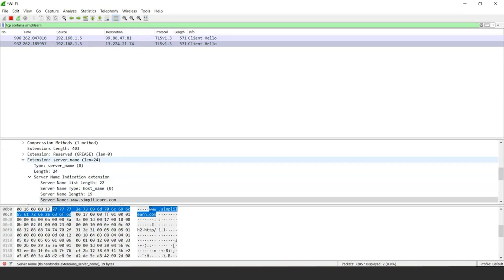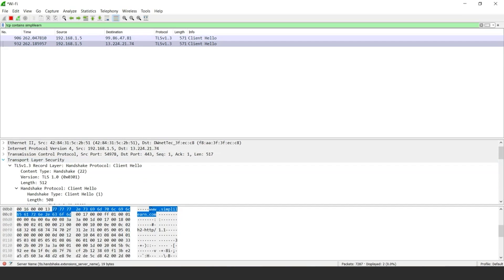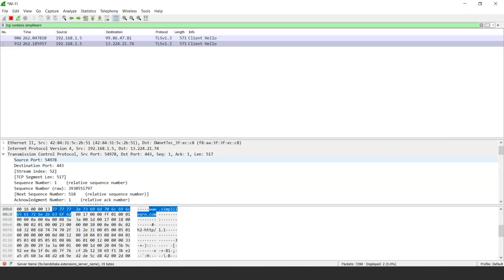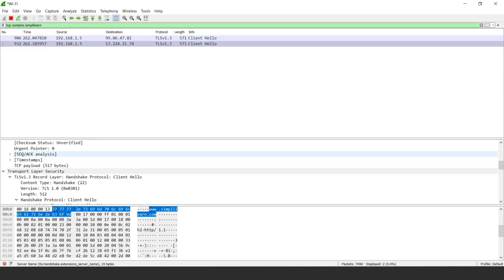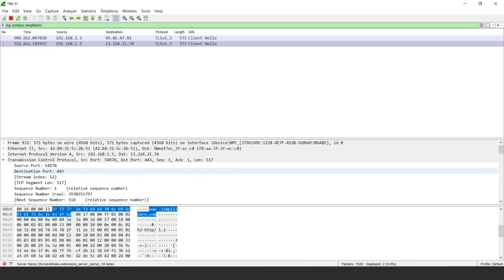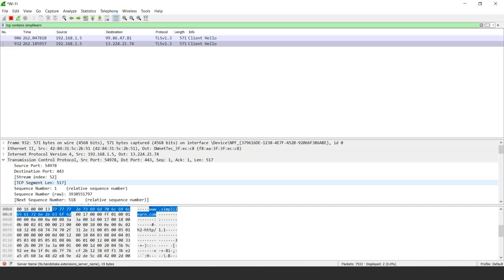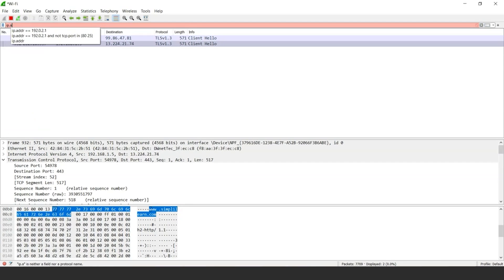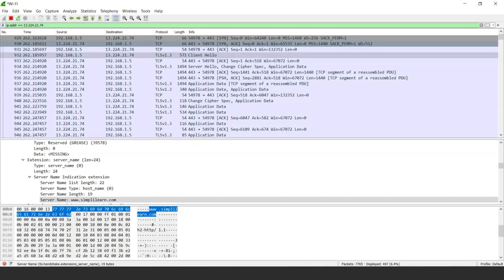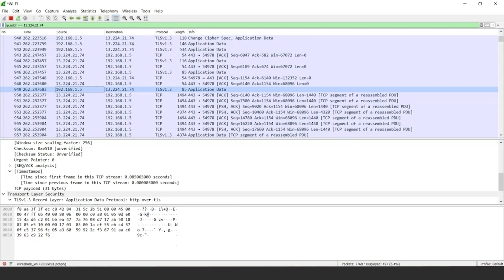To see more details, you can access the Transport Layer Security and Transmission Control Protocol sections, where we can see the source port, the destination port (which is always 443), as well as the flags and timestamp. This is how hackers get data about network settings. If we want to search for more data related to the SimplyLearn website, we can use another filter: 'ip.addr == 13.224.21.74'. When we press enter, we get all related data for the SimplyLearn website.